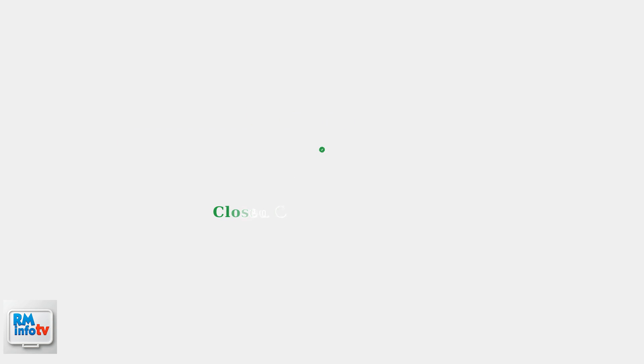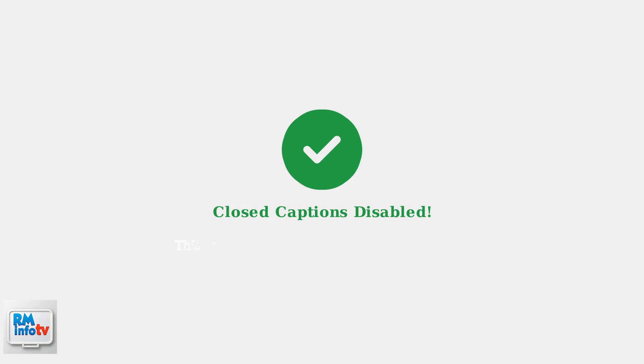That's it. You've successfully turned off closed captions on your Apple TV. This method works across most apps and should disable captions system-wide.